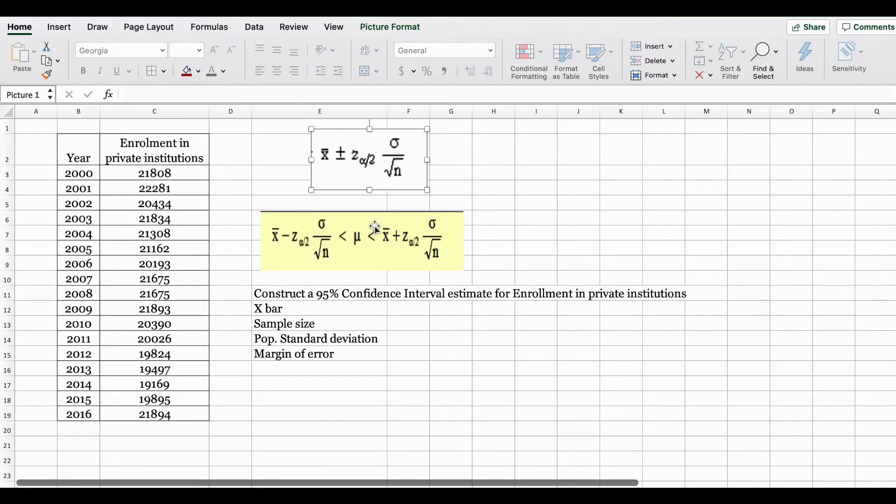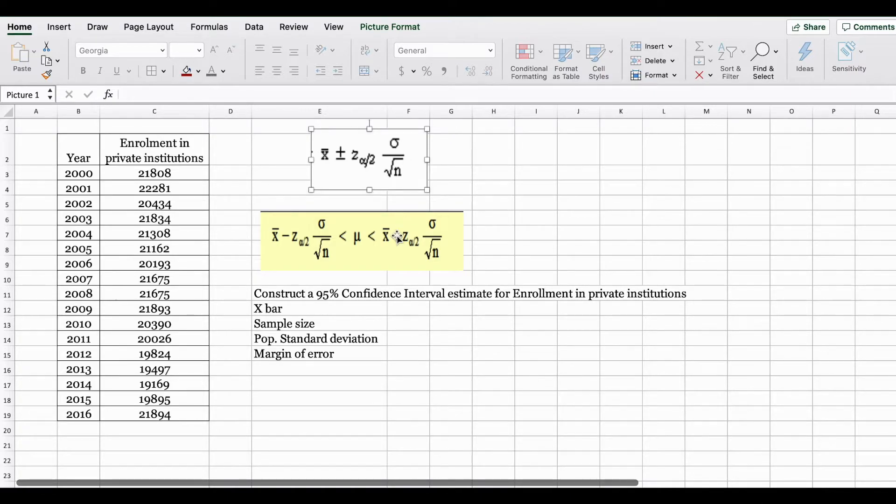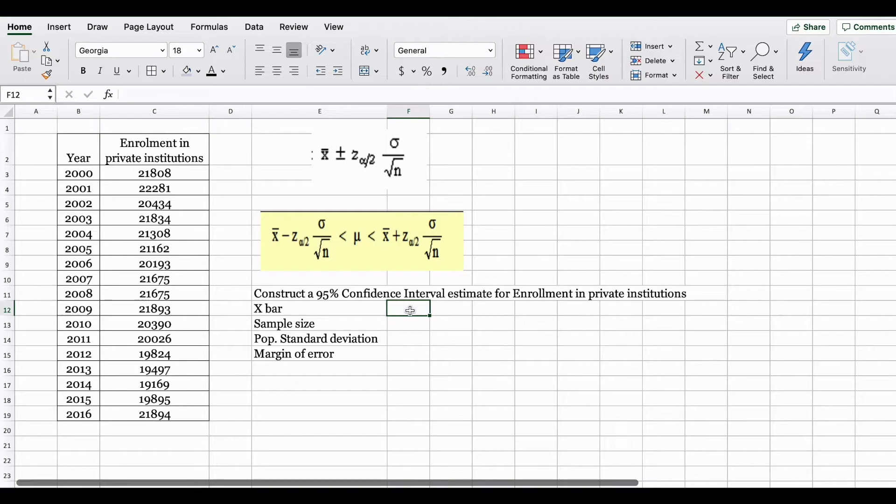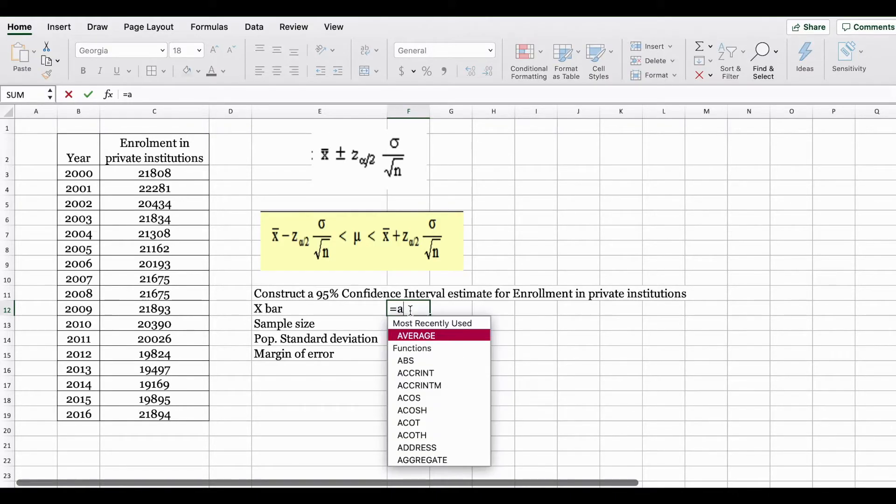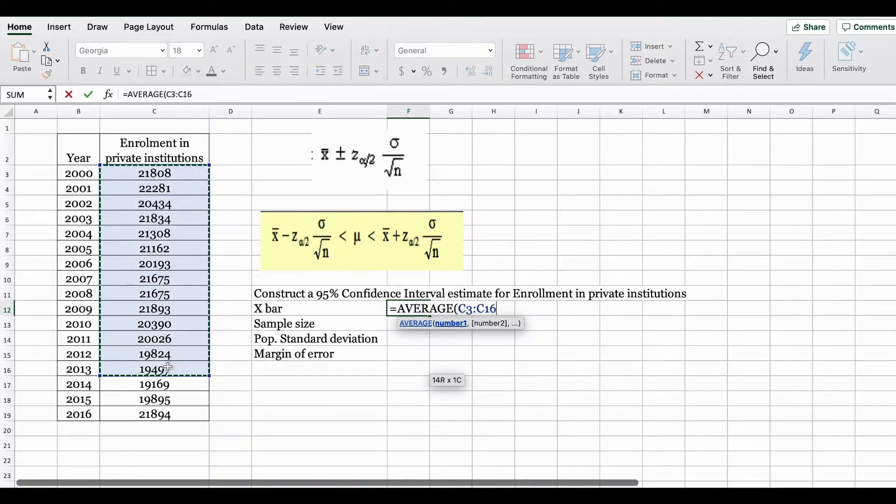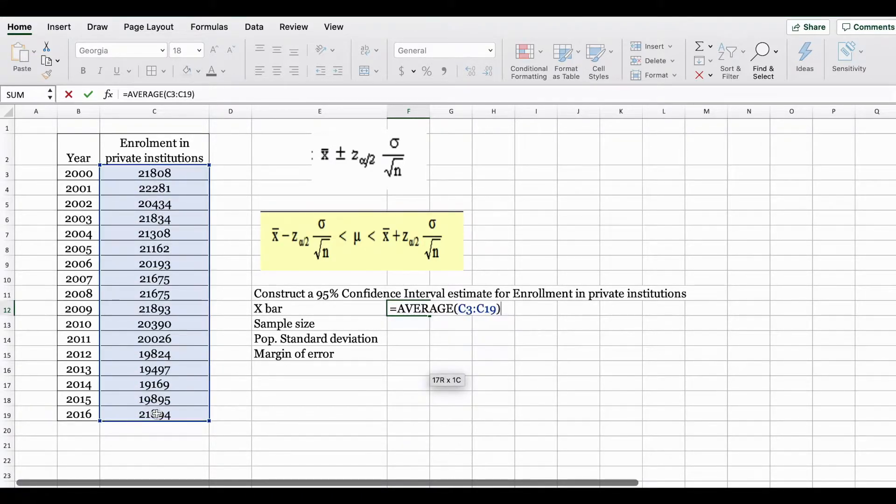In order to do this we need to find certain pieces of information. The first statistic we need is an X bar value. X bar can be found in Excel using the average function. You are going to select your data set, close bracket.